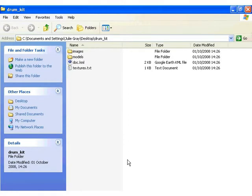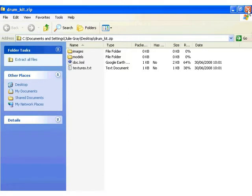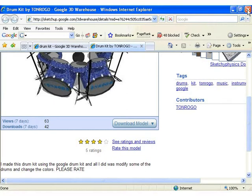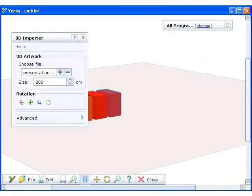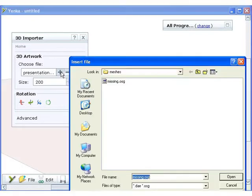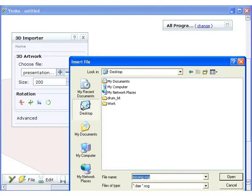Once the files have been extracted from the zip archive, we can go back into Yenka programming and import the 3D model. Click insert on the 3D importers property pane and then navigate to where you saved the extracted files.